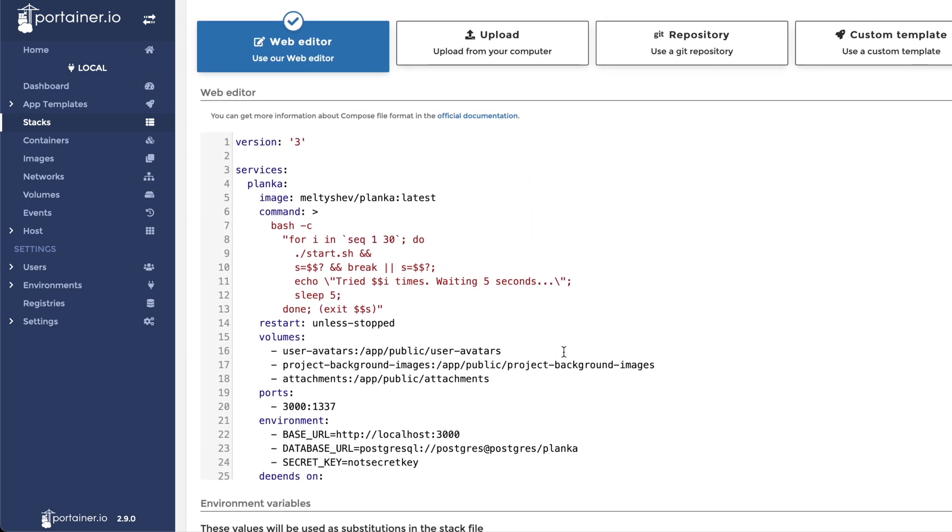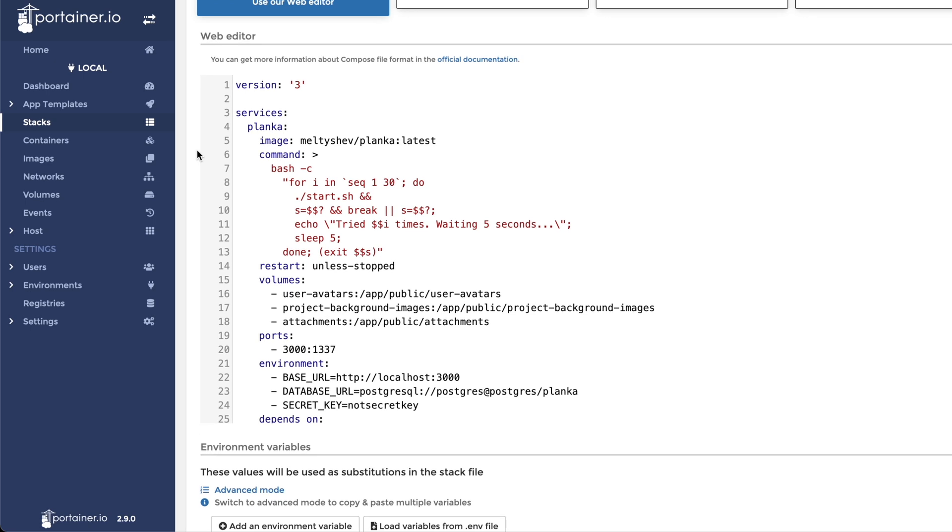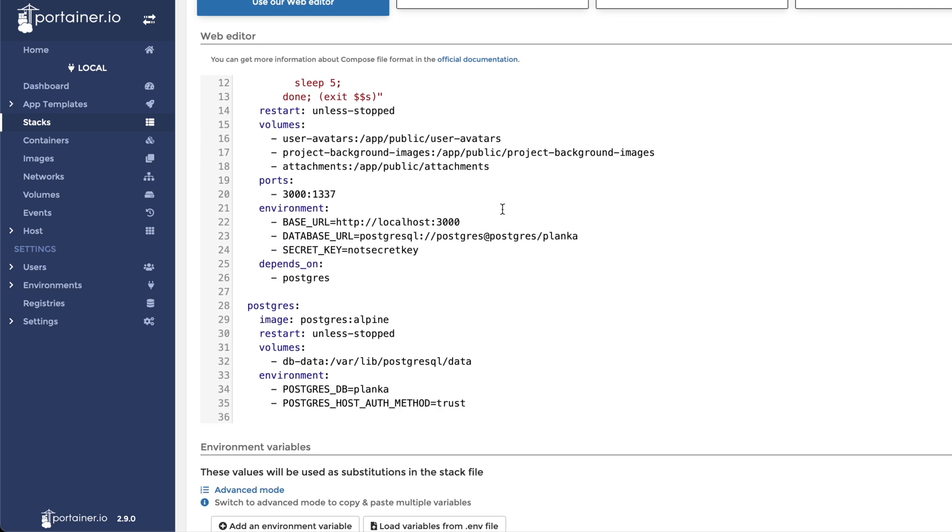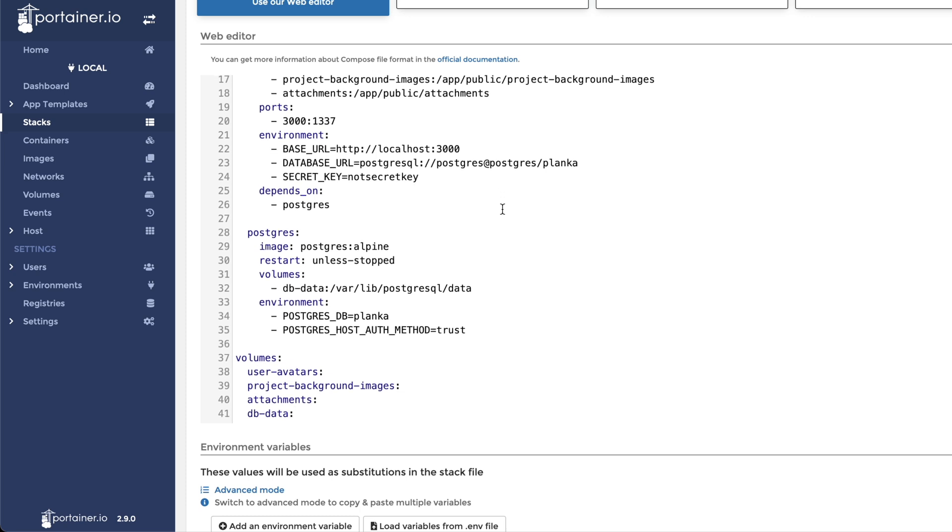A couple of edits have to be made to ensure that the installation runs properly. First, in the application container, localhost must be changed in the base URL variable. This is the address of the Docker host machine.